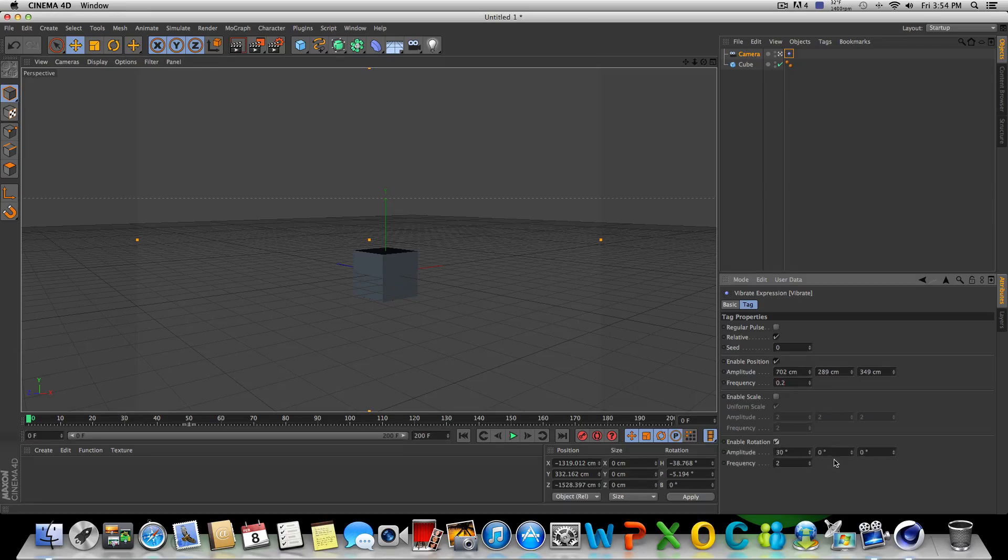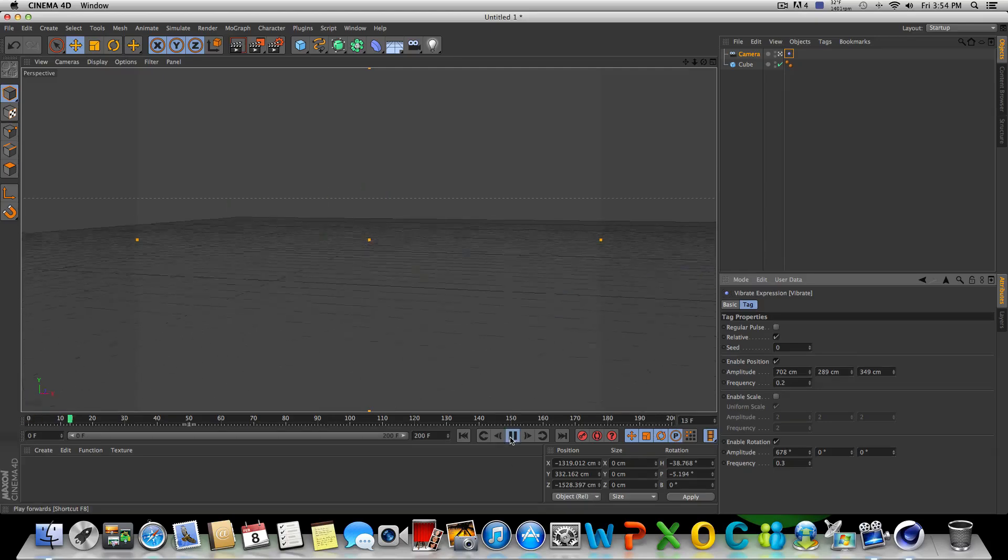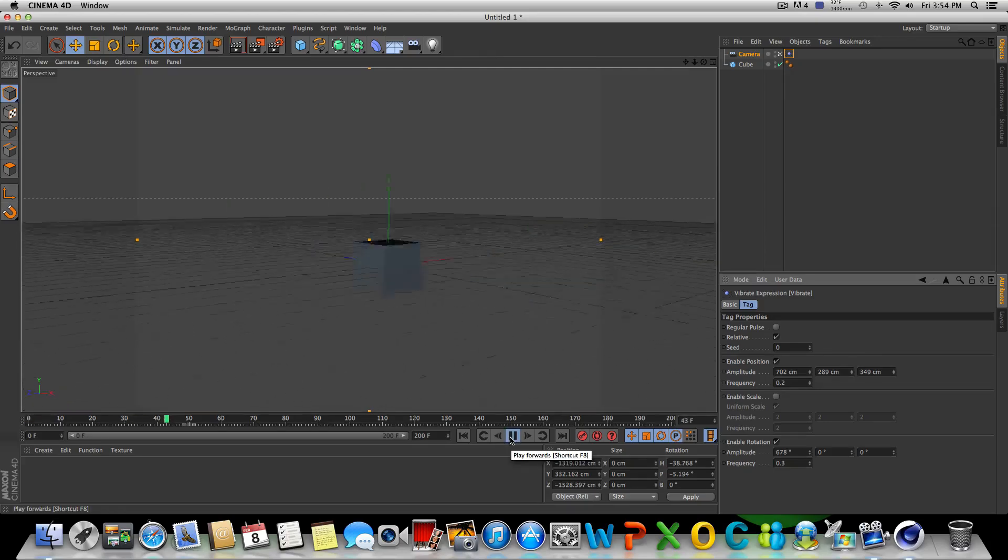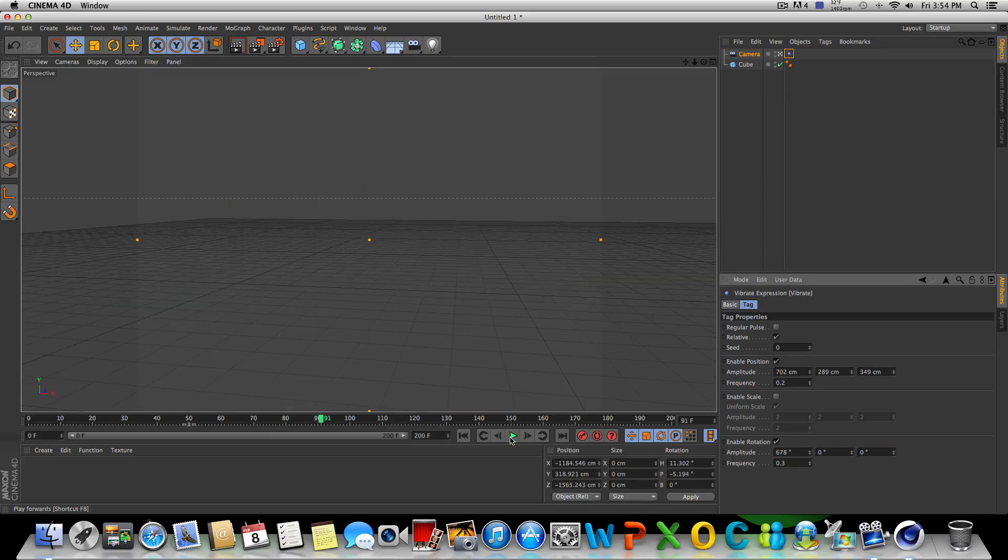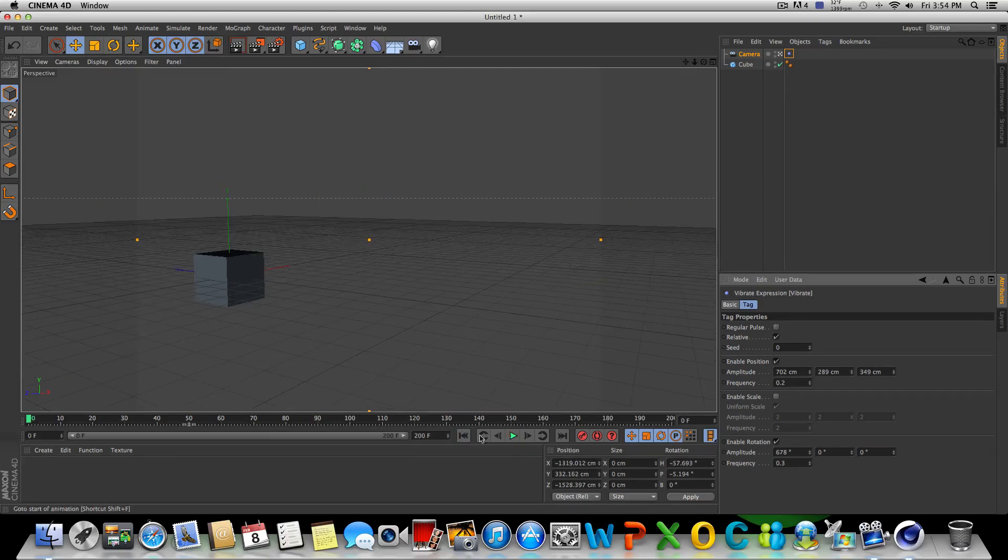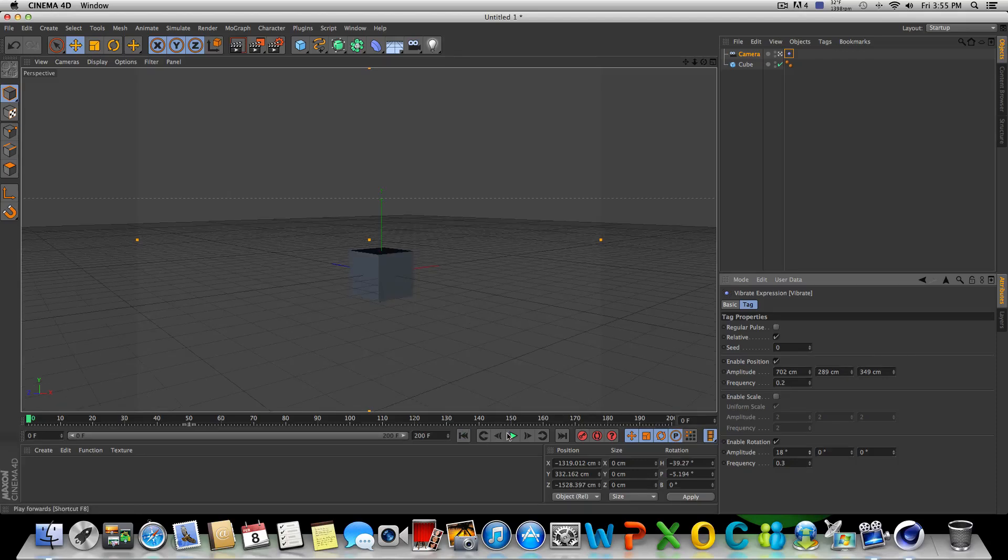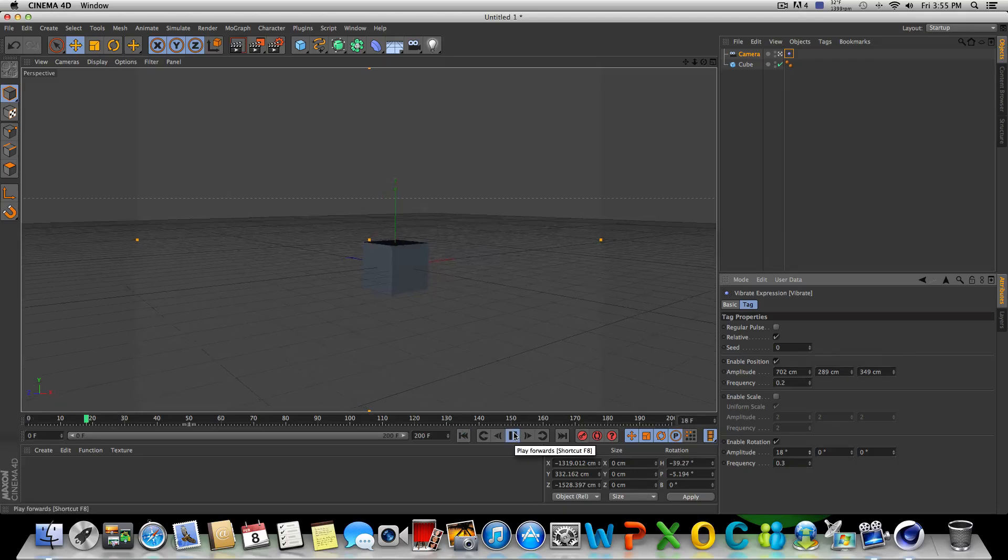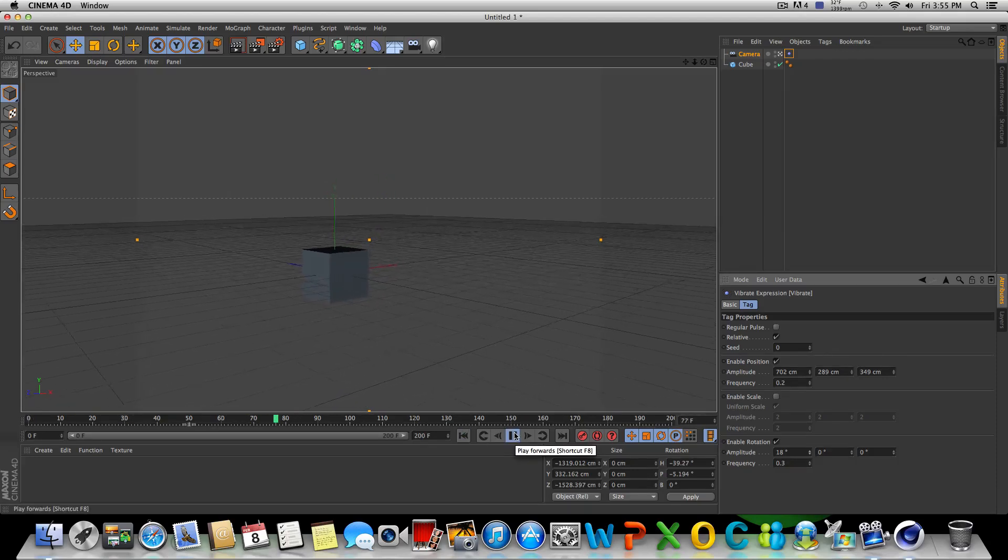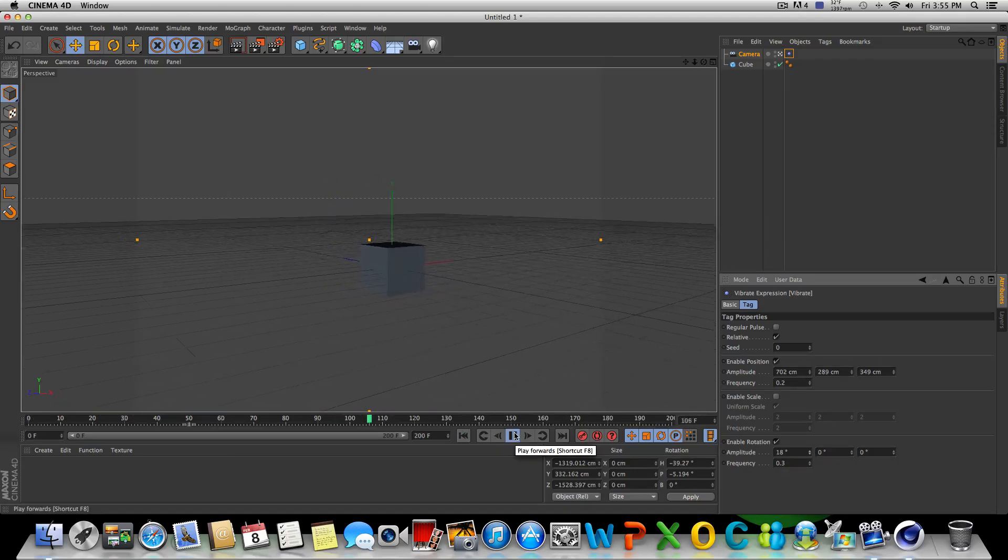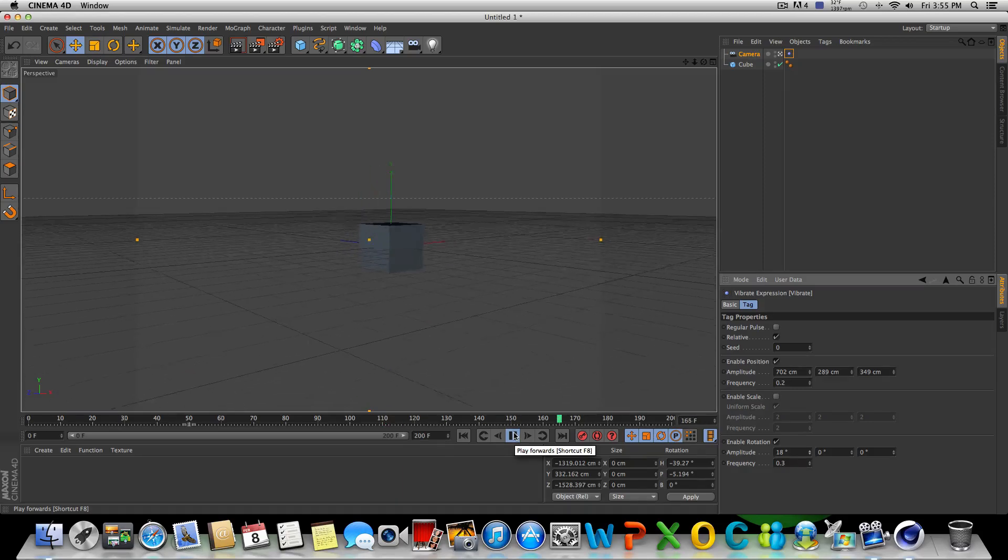And we also have options to enable rotation. So if I brought this up to like 678, brought the frequency down to say 0.3 or so, go ahead and play this and see what happens. All right, so that's pretty crazy. If you don't want that big of a kind of a swivel, I guess you'd call it, just bring the amplitude down here and the rotation won't be near as drastic as you can see there. It just kind of sways back and forth like it's in the wind, I guess.